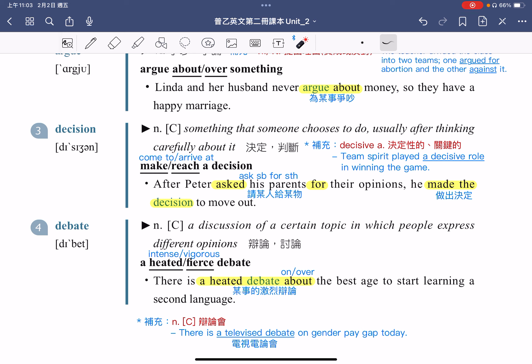He made the decision to move out，在询问了父母的意见之后，Peter 就做出了决定，决定要搬出去。make a decision 指的是做出决定。除了可以用 make 以外，也可以使用 reach a decision，或是 come to a decision，或是 arrive at a decision，都指的是做出决定。